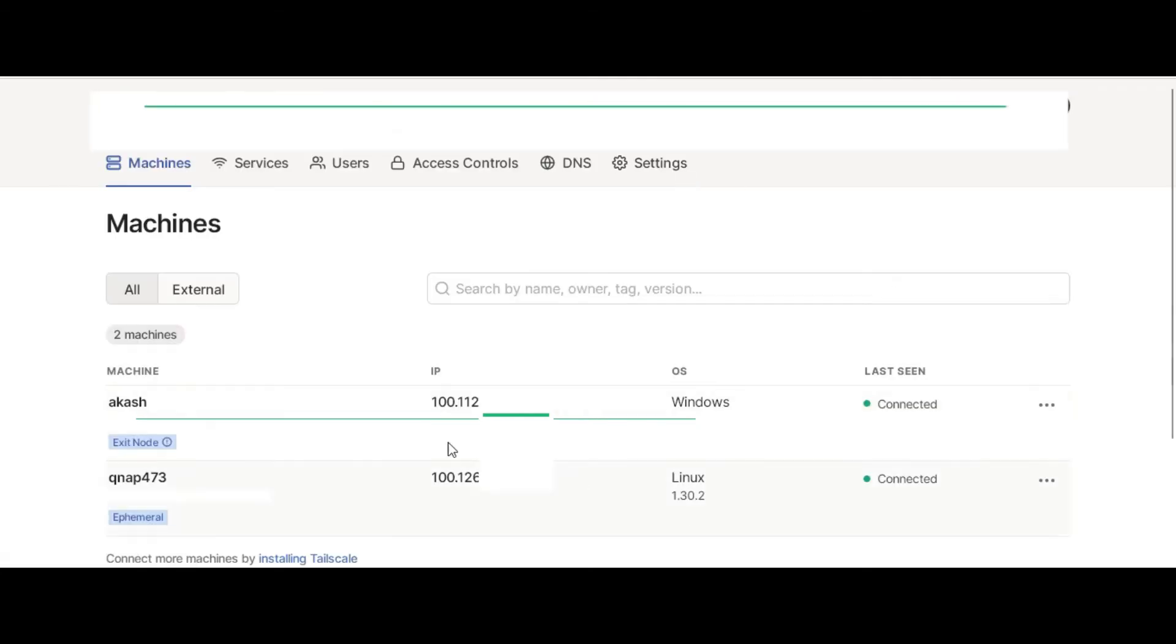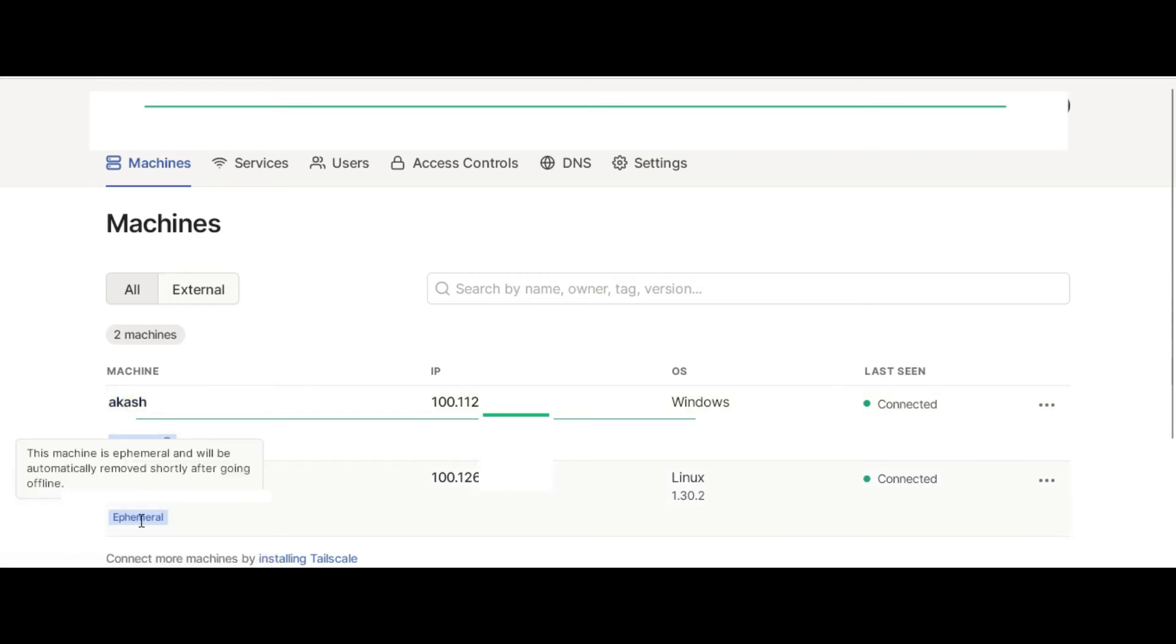And it will show me now the list of all the machines that are available for me. This is a Windows machine and this QNAP473 you can see is here and it's connected. It's been given an IP address as well.